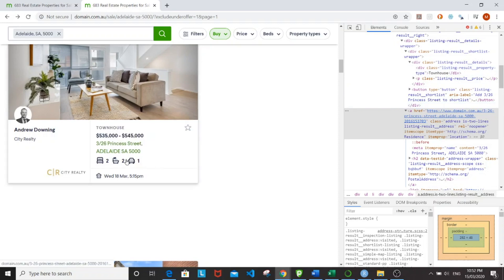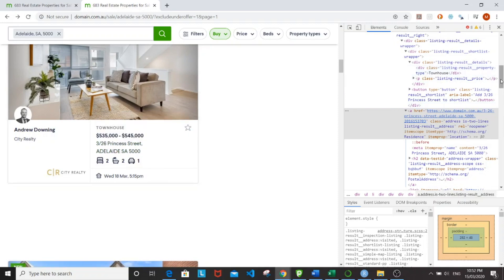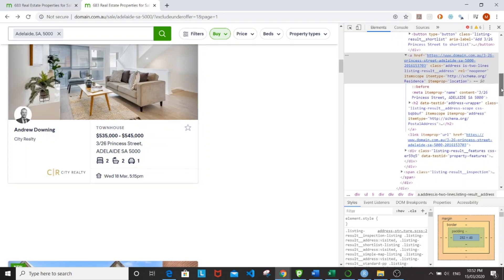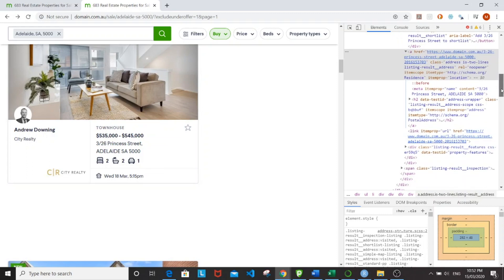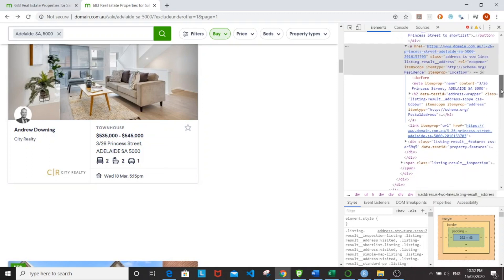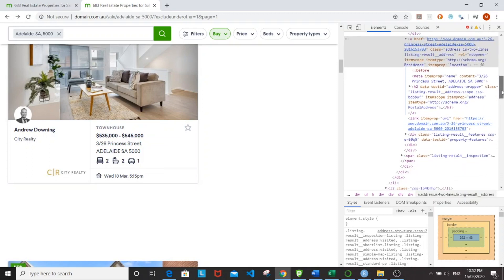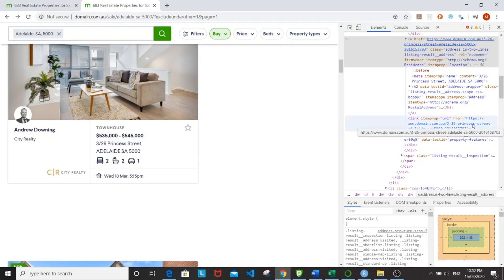And the features, they're all under features. They're all under property features. So it's somewhere around here. Yeah, it's this one right here. And then you have the URL right here, which is one of the items that I'll be scraping as well.